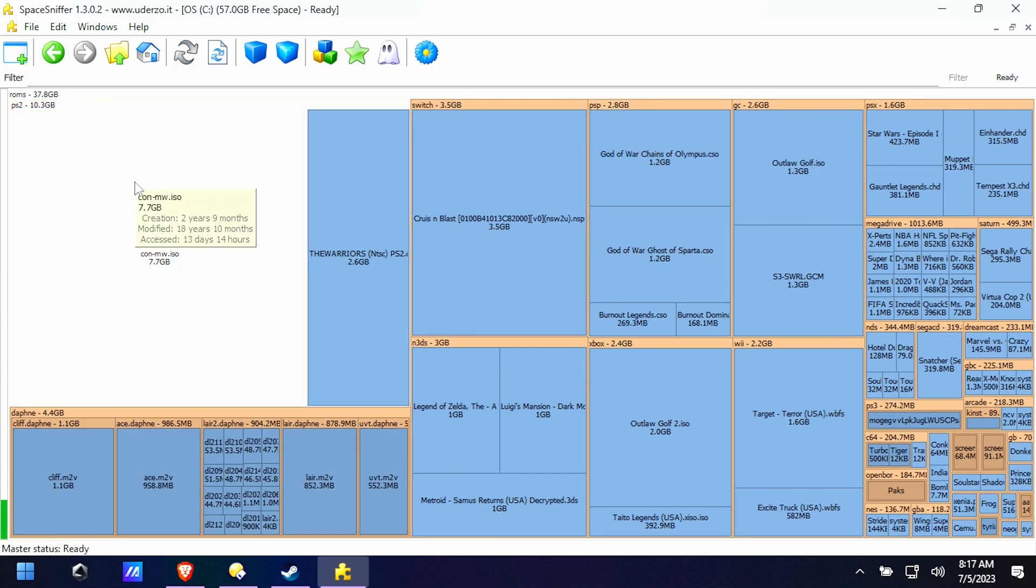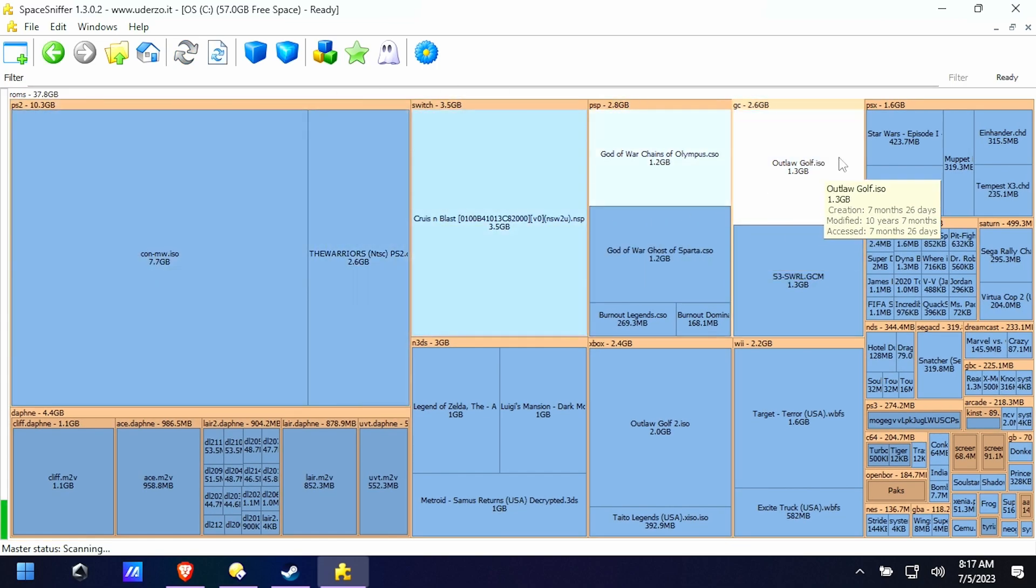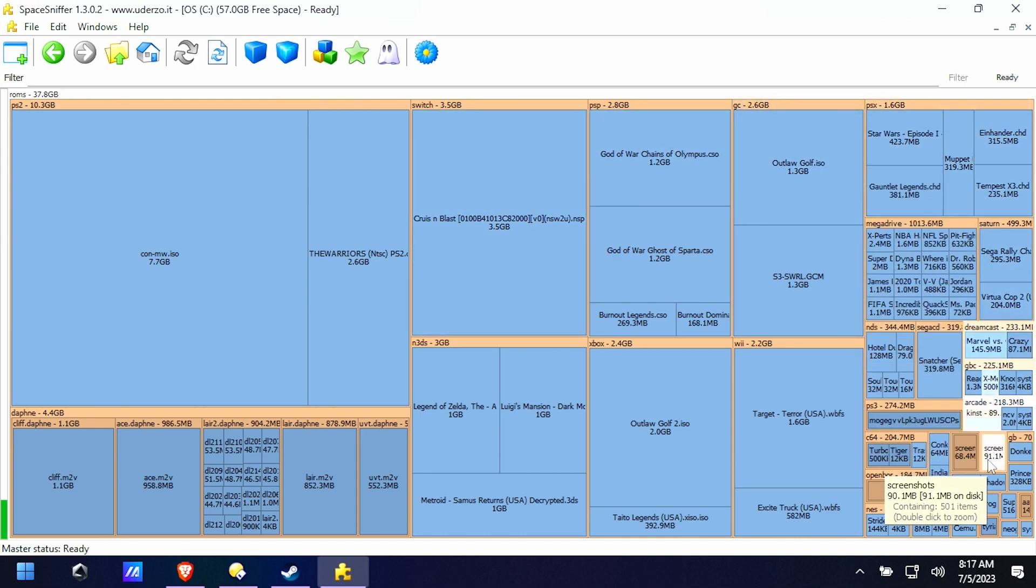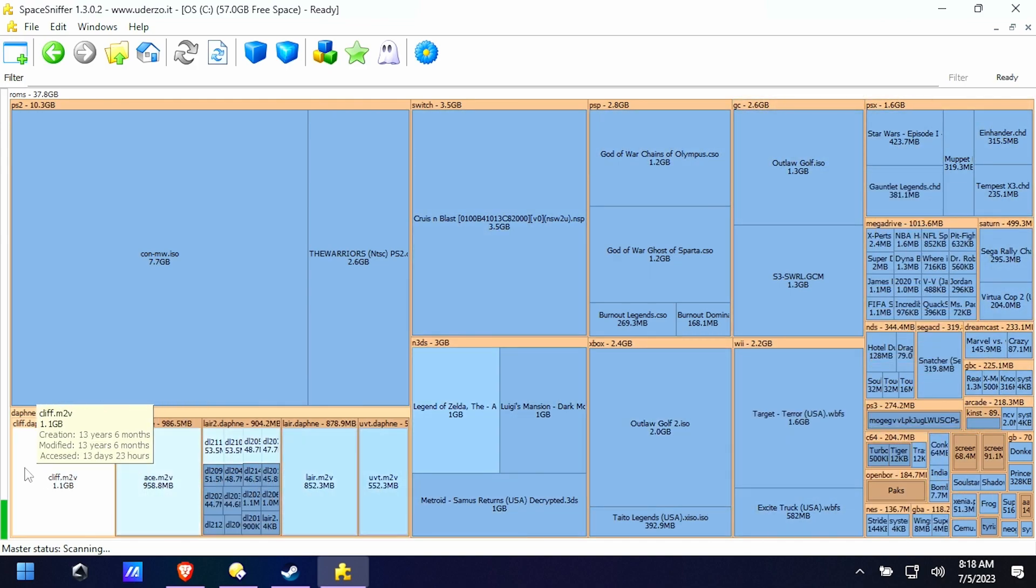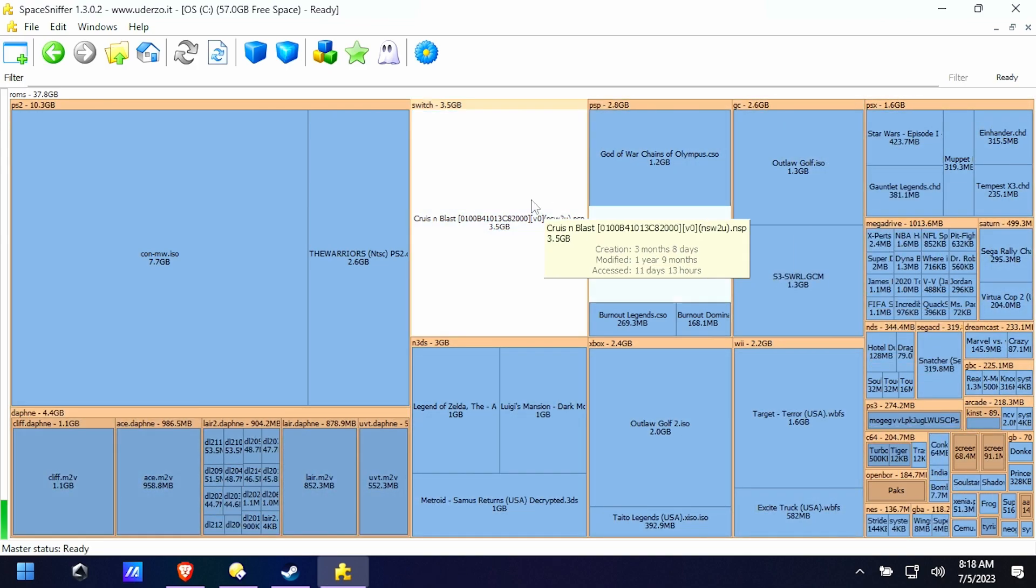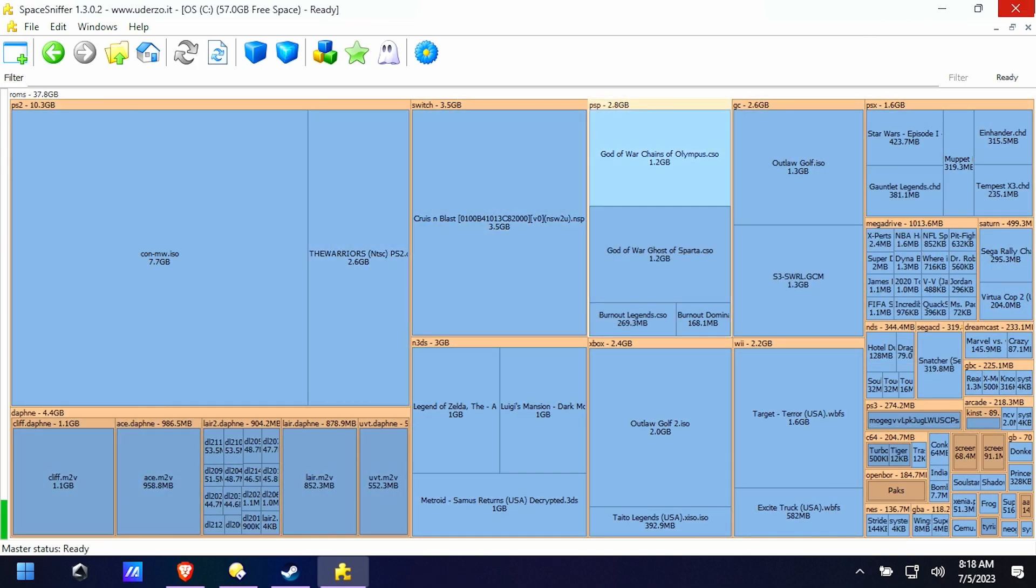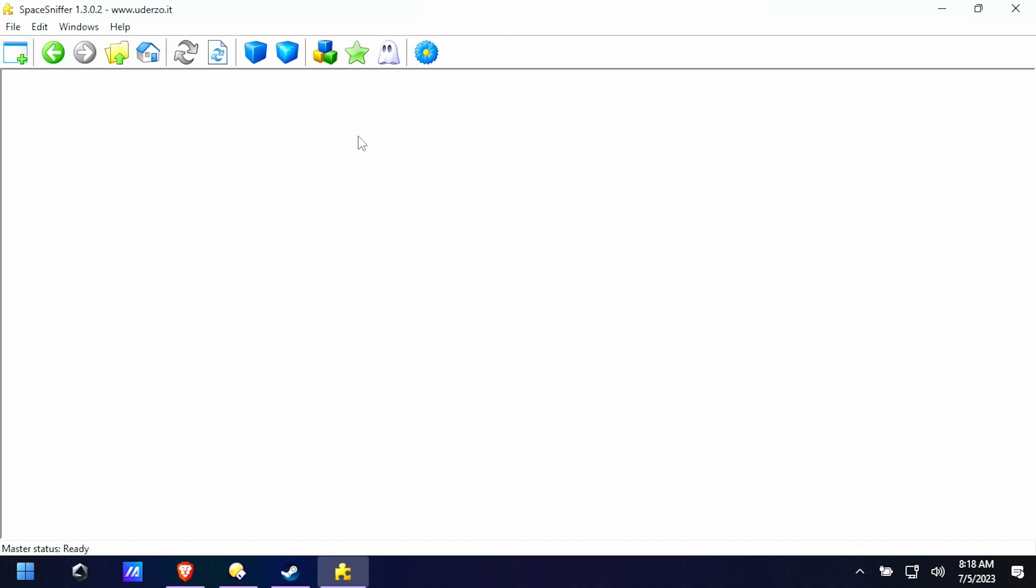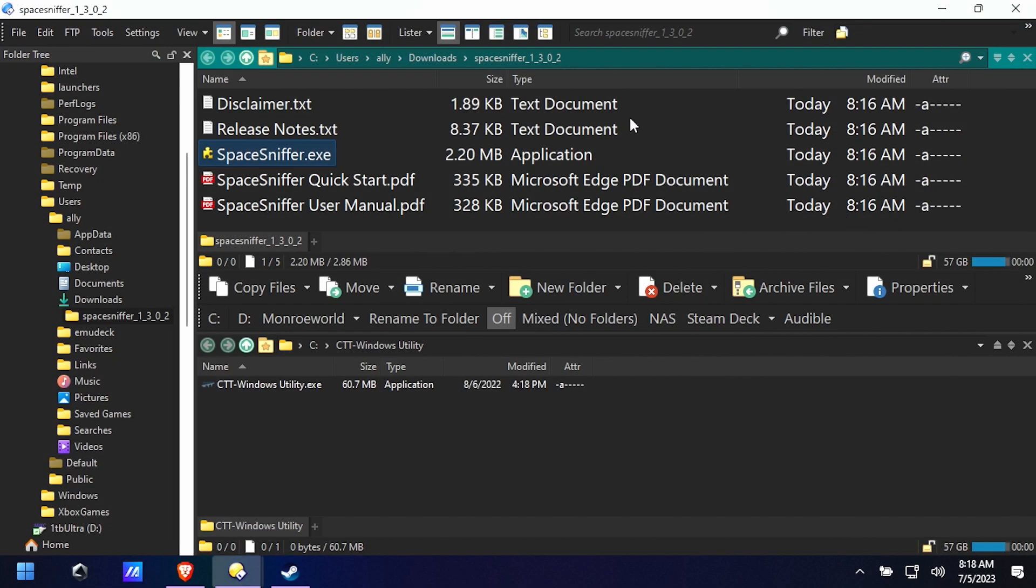How are your ROM folders being distributed amongst EmuDeck, right? So this gives me an opportunity and I can even delete one of these. I'm not playing Chains of Olympus anymore. I'll right click and delete it if I want to.